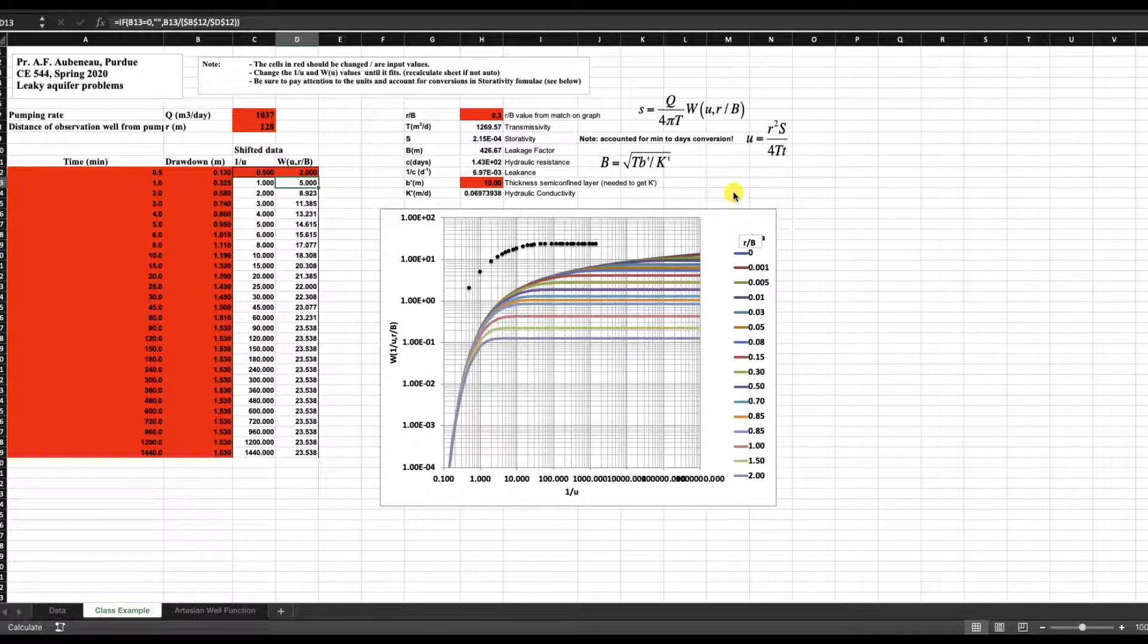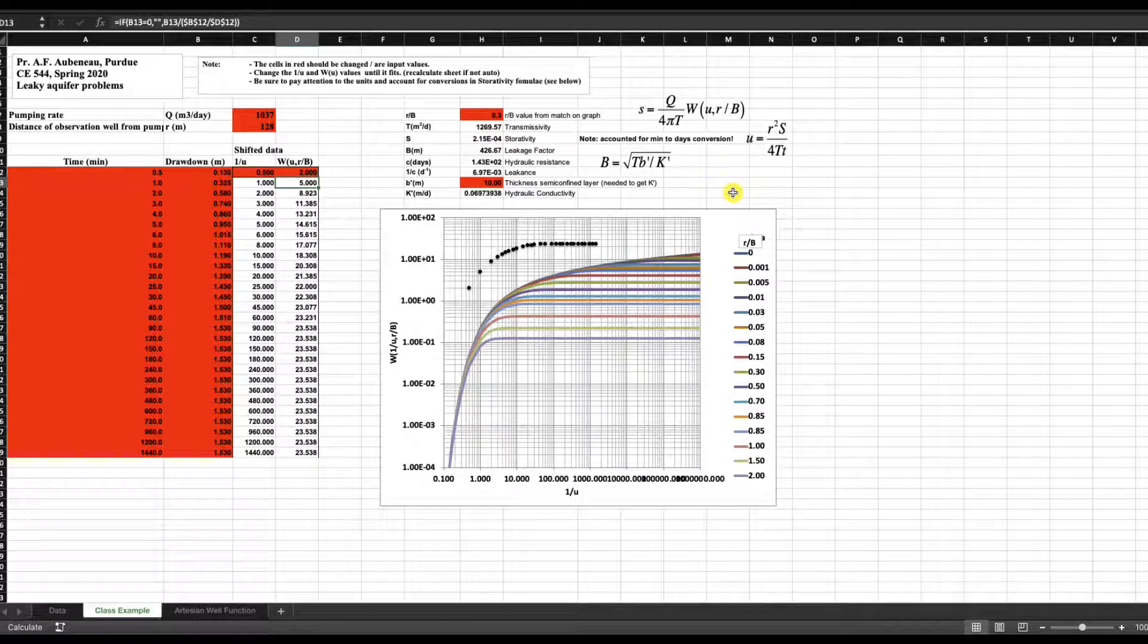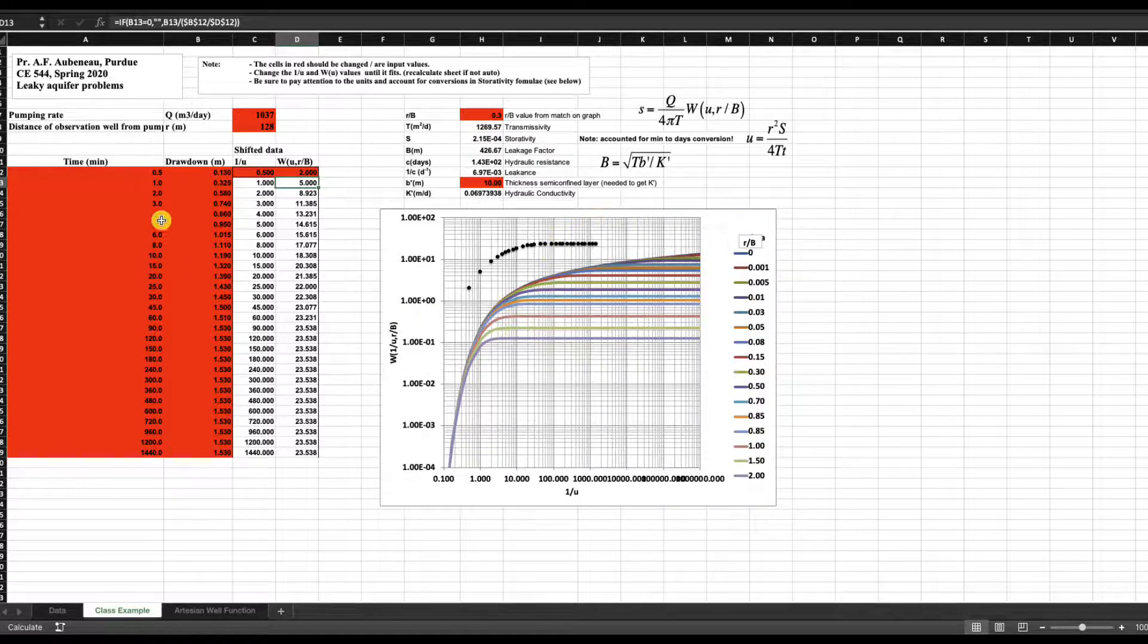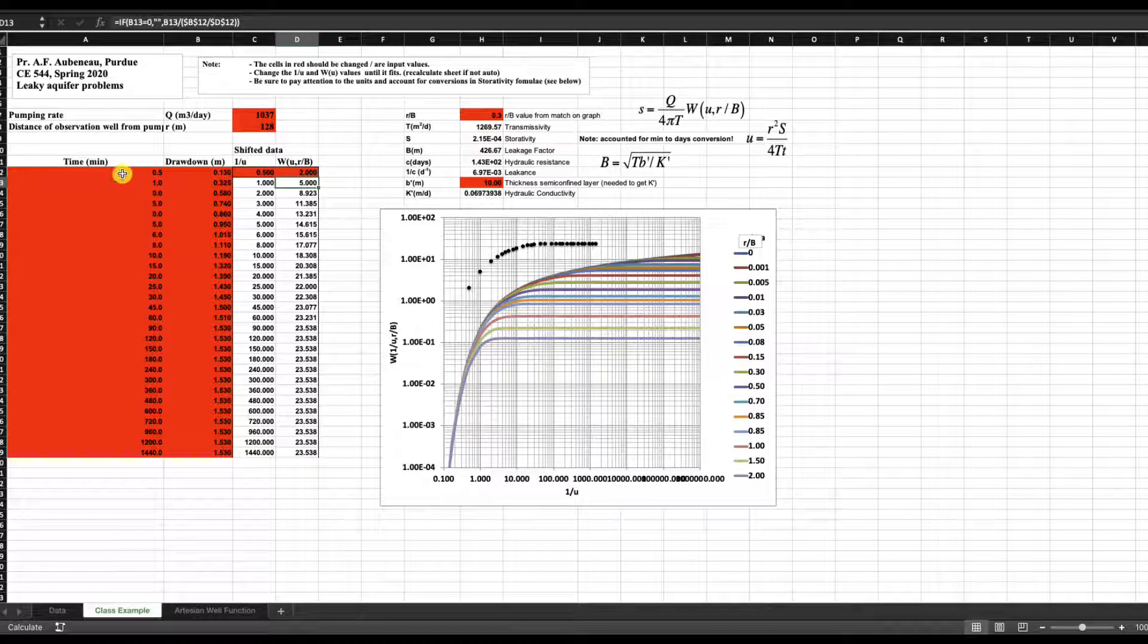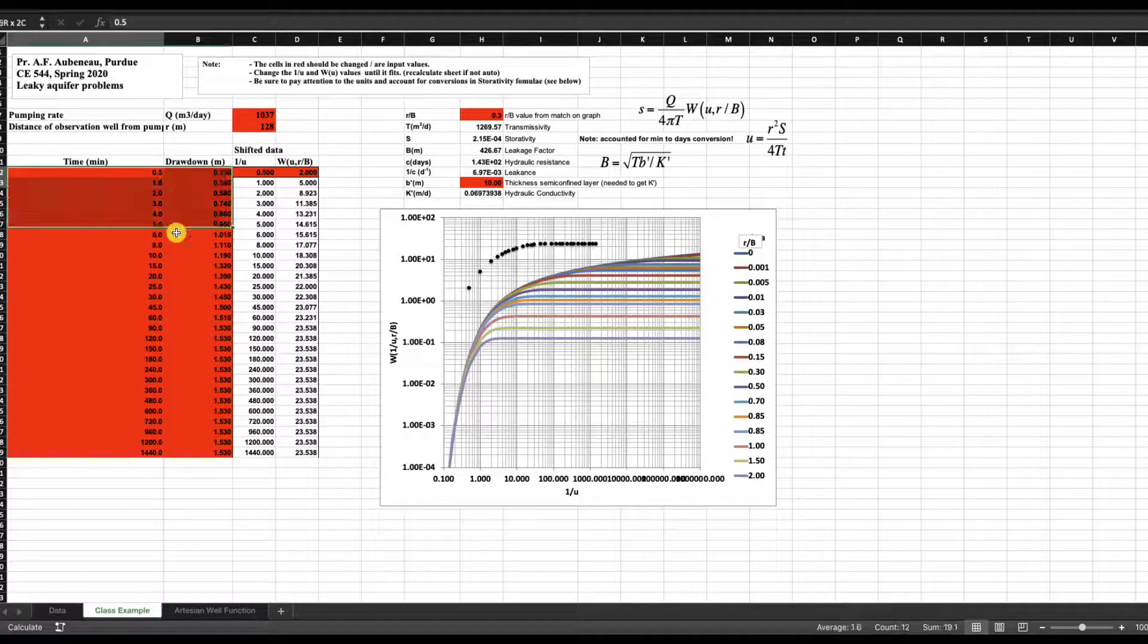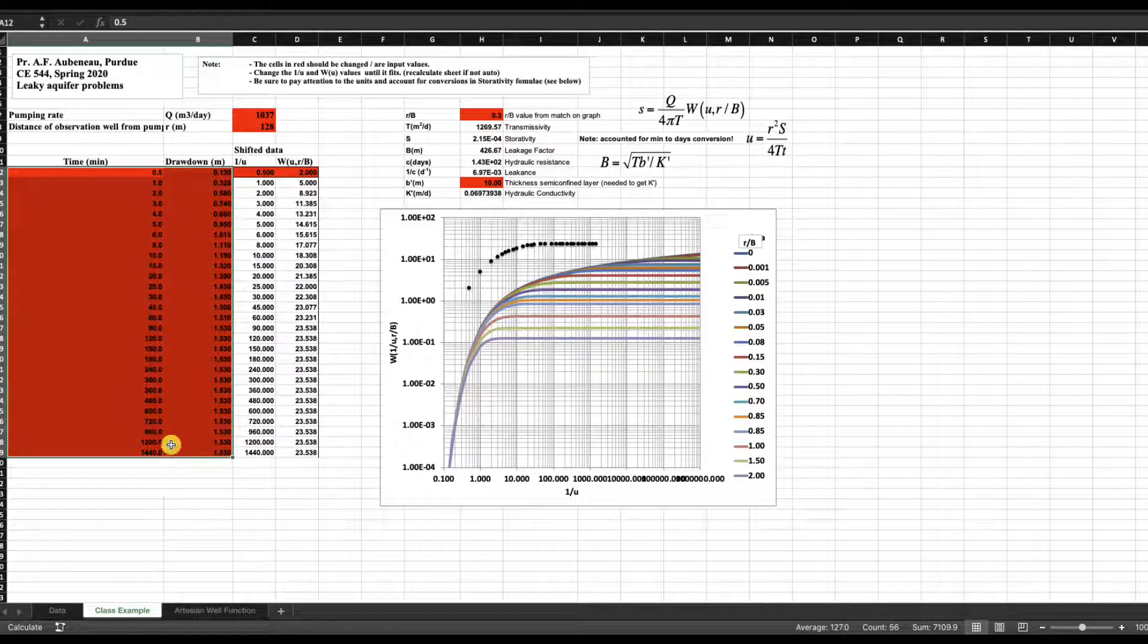Welcome back to a short video to show you how to use this Excel interface. The data is here. This is the original data.